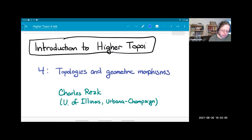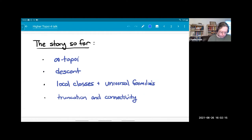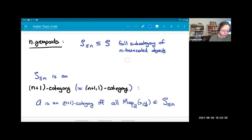I have a grab bag of topics in this last lecture. I've talked about infinity topoi, characterization in terms of descent, local classes, universal families, and truncation and connectivity. I've noticed that I can look at the full subcategory of n-truncated infinity groupoids — these are called n-groupoids.